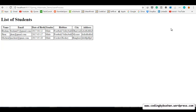My name is Bhushan, welcome to my YouTube channel. In our previous lecture we displayed our records in our list students JSP. In this lecture let's look at the delete and update operations.